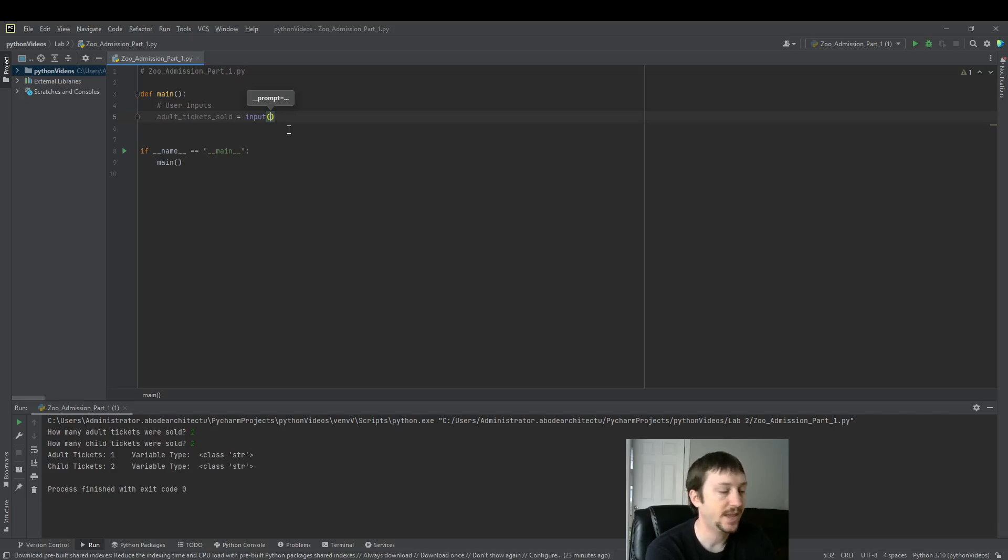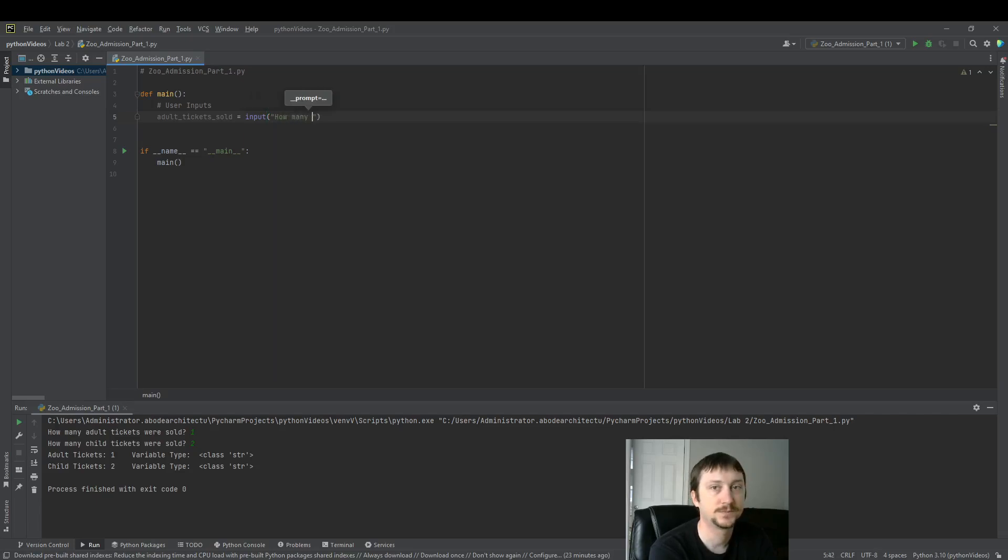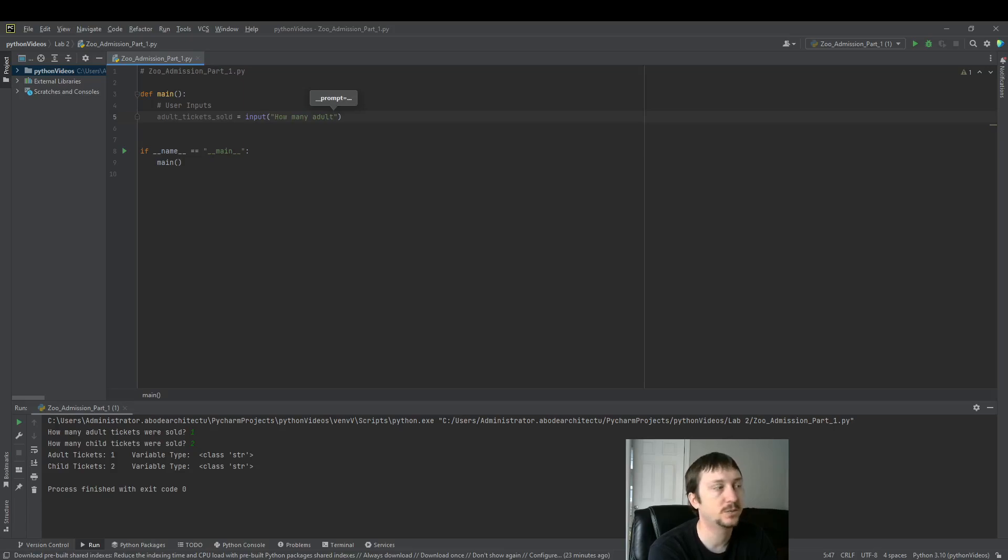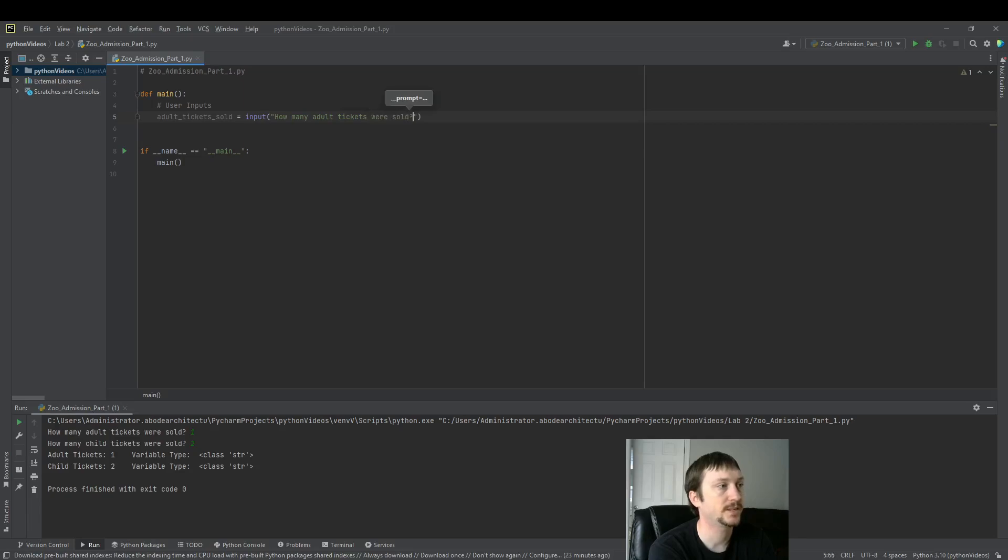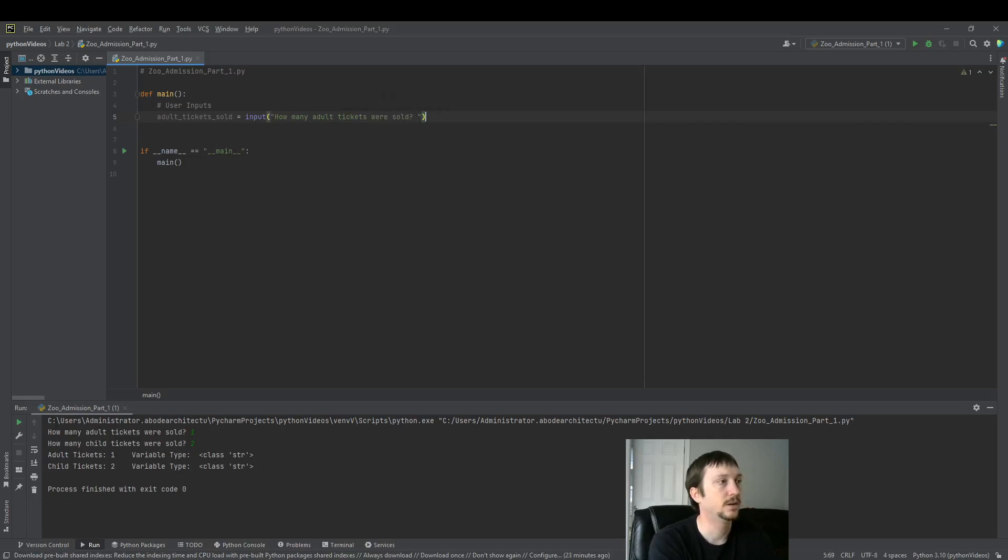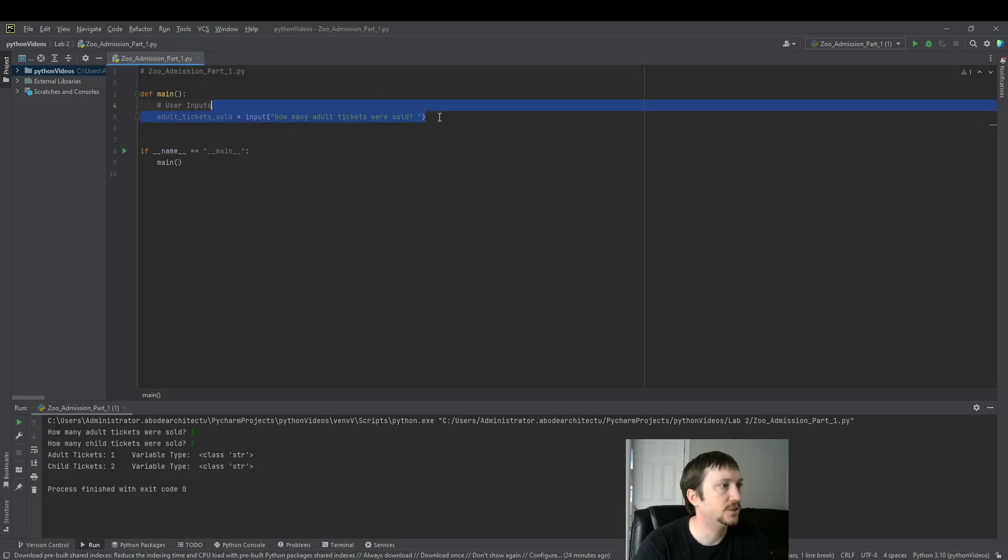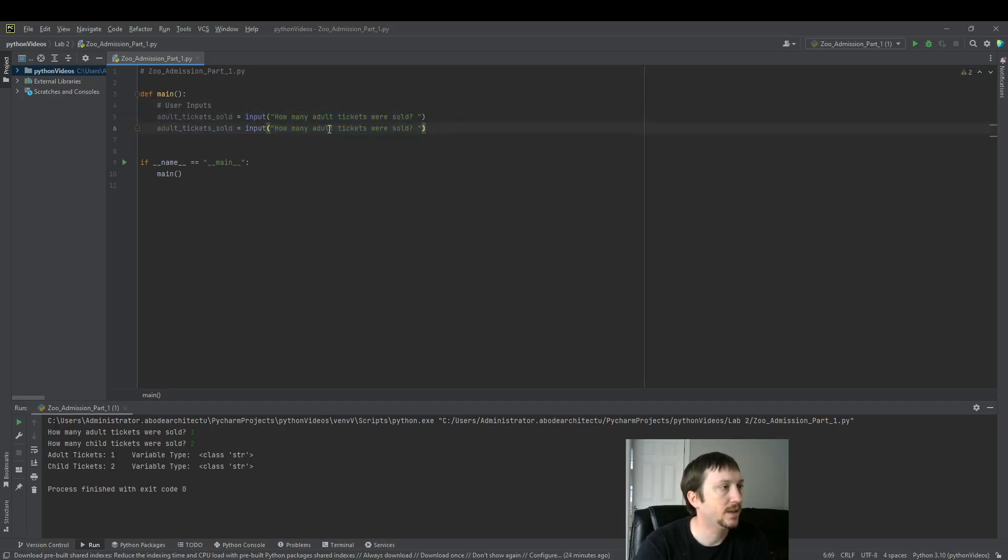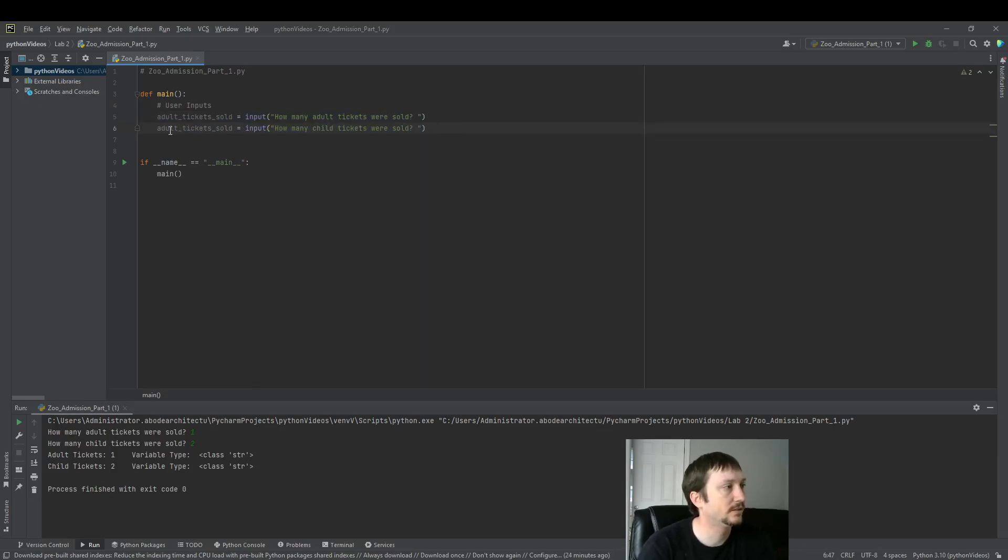And then inside of the input function, we will ask a question to the user. This is what will be displayed to them. We're going to ask them how many tickets were sold. Adult tickets. We're going to be building a zoo admission app. And then we want to do the same for child tickets here.